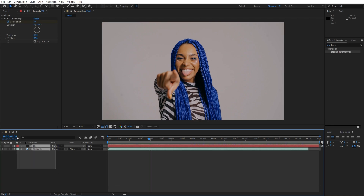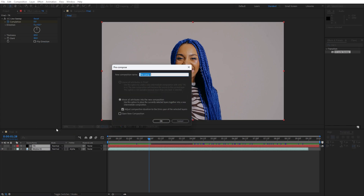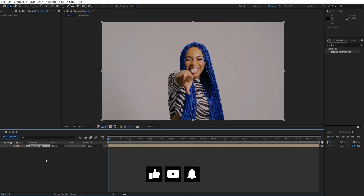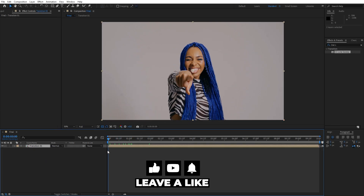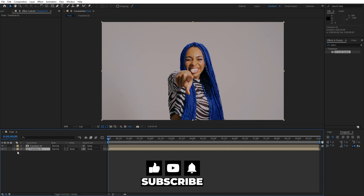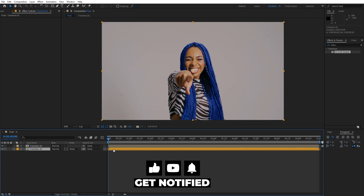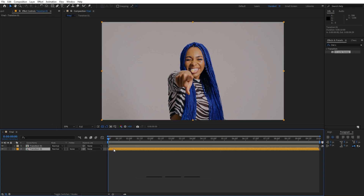Now let's precompose — select media 01 and the transition layer, right-click and precompose. Name it 'Transition 01' and hit OK. Now duplicate it with Ctrl+D. For the lower copy, you can change the composition color by right-clicking and choosing whatever color you want. Move it one frame ahead.